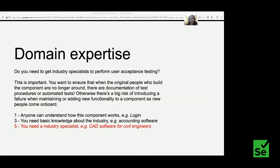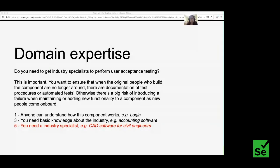Domain expertise is often overlooked. Do you need a specialist to explain the requirements of this component? This matters because if the original developers are no longer around, automated tests ensure that someone new maintaining the feature won't introduce new bugs. Give it a score of one if anyone can understand it, a three if you need some industry knowledge like accounting terms (accrual, credit, debit), and a five if you need an industry specialist — like a civil engineer for CAD software.